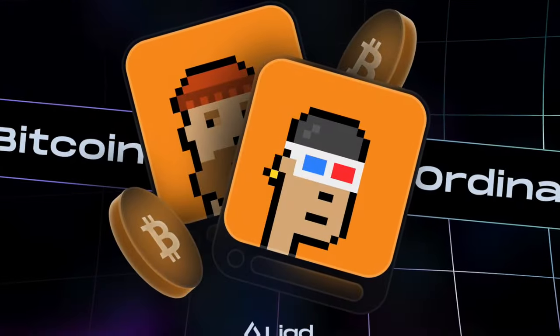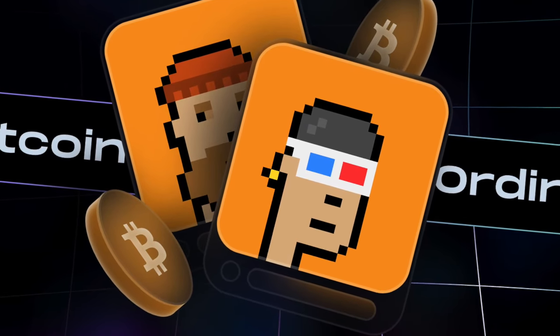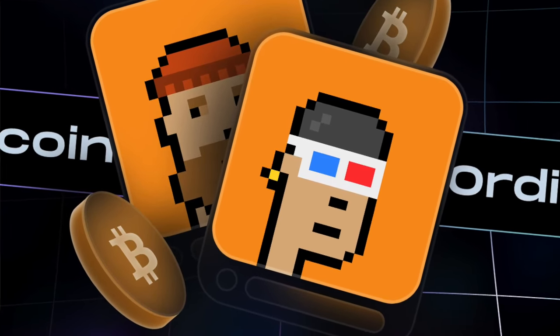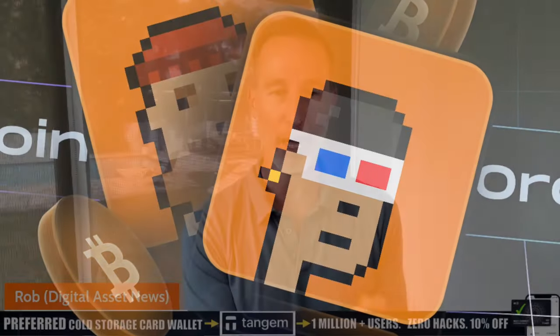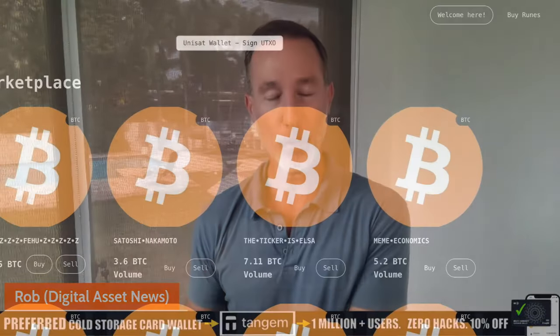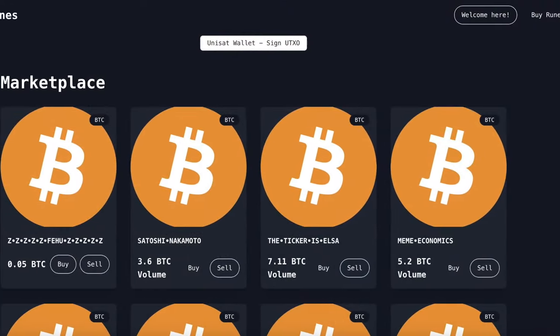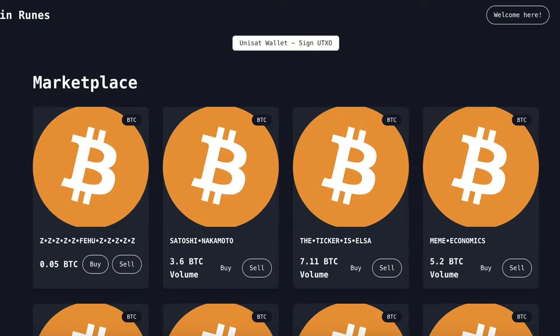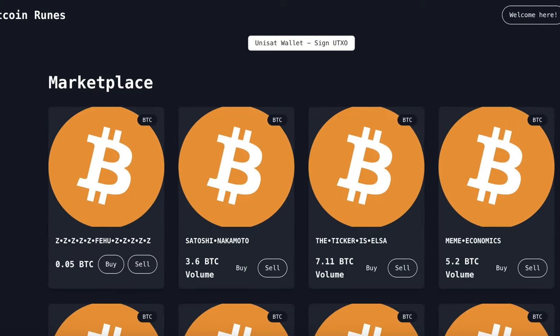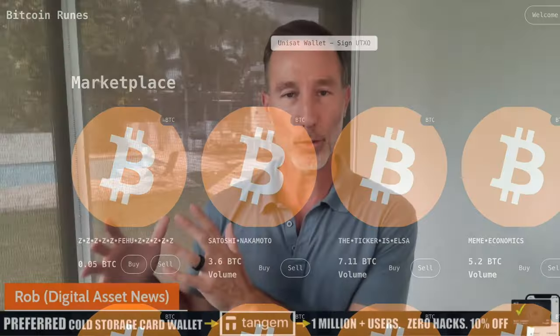So there's a big difference between ordinals and runes. Ordinals are essentially NFTs that you can mint on the Bitcoin blockchain and runes are tokens that you can mint on the Bitcoin blockchain. So ordinals are NFTs and runes are essentially tokens or meme tokens.